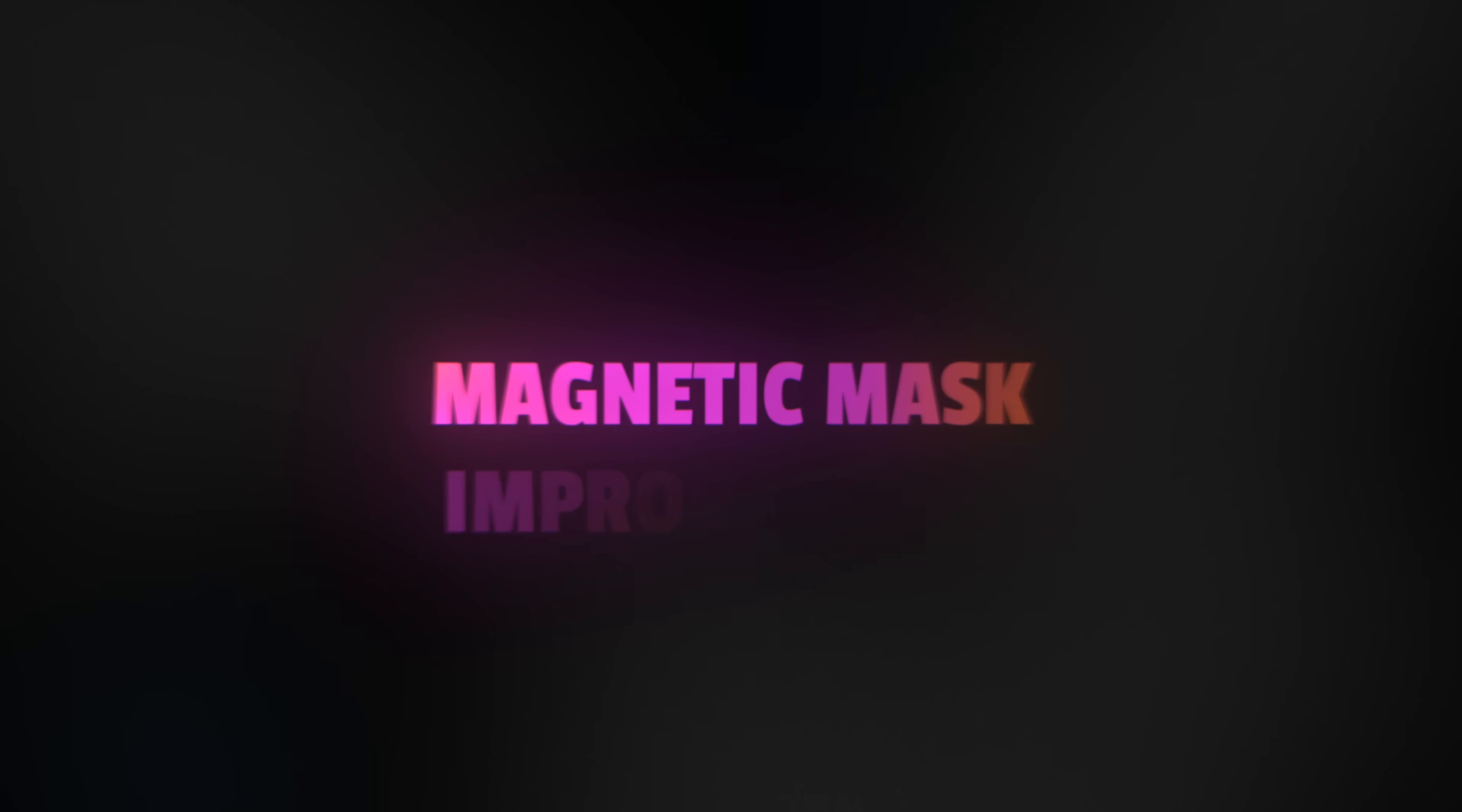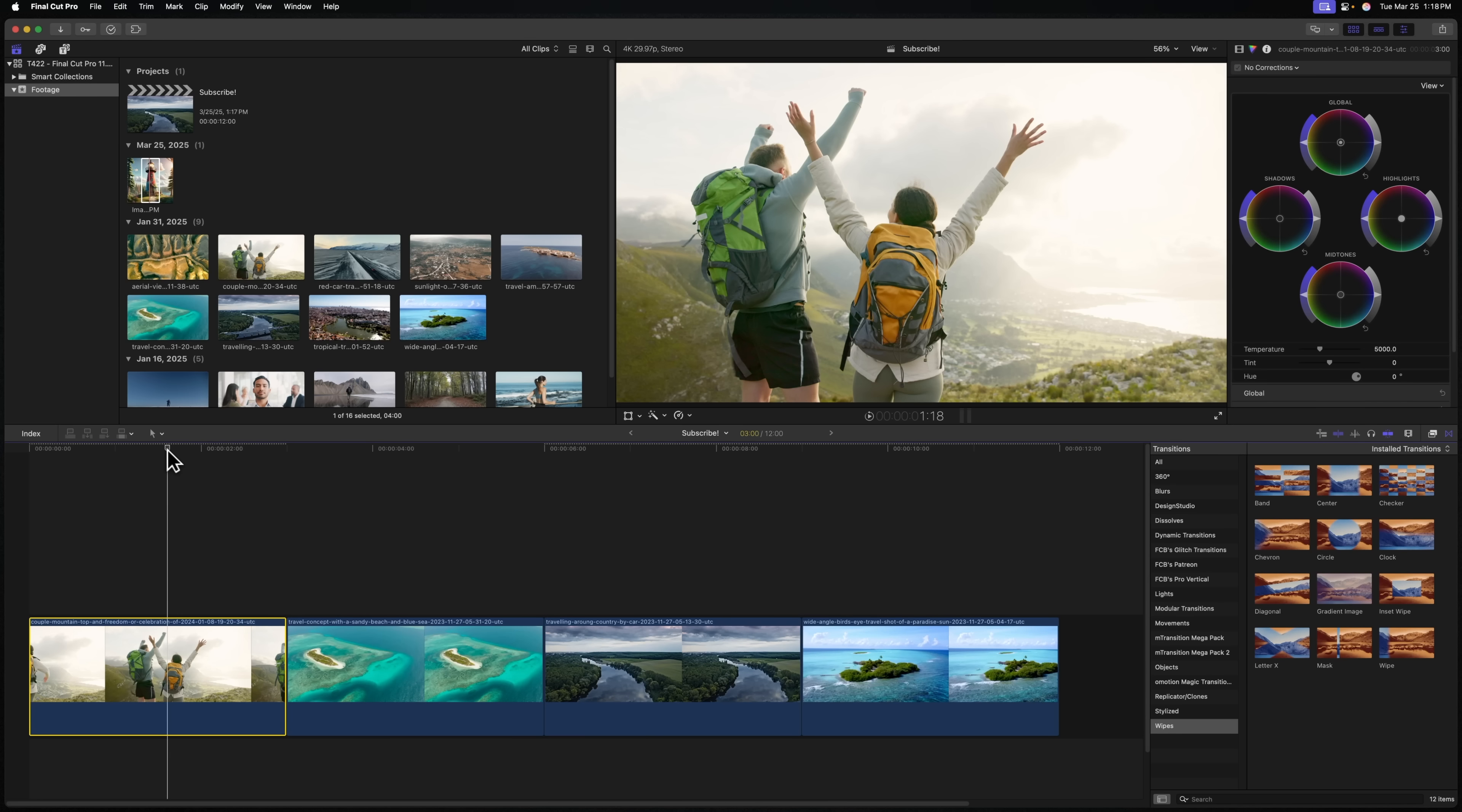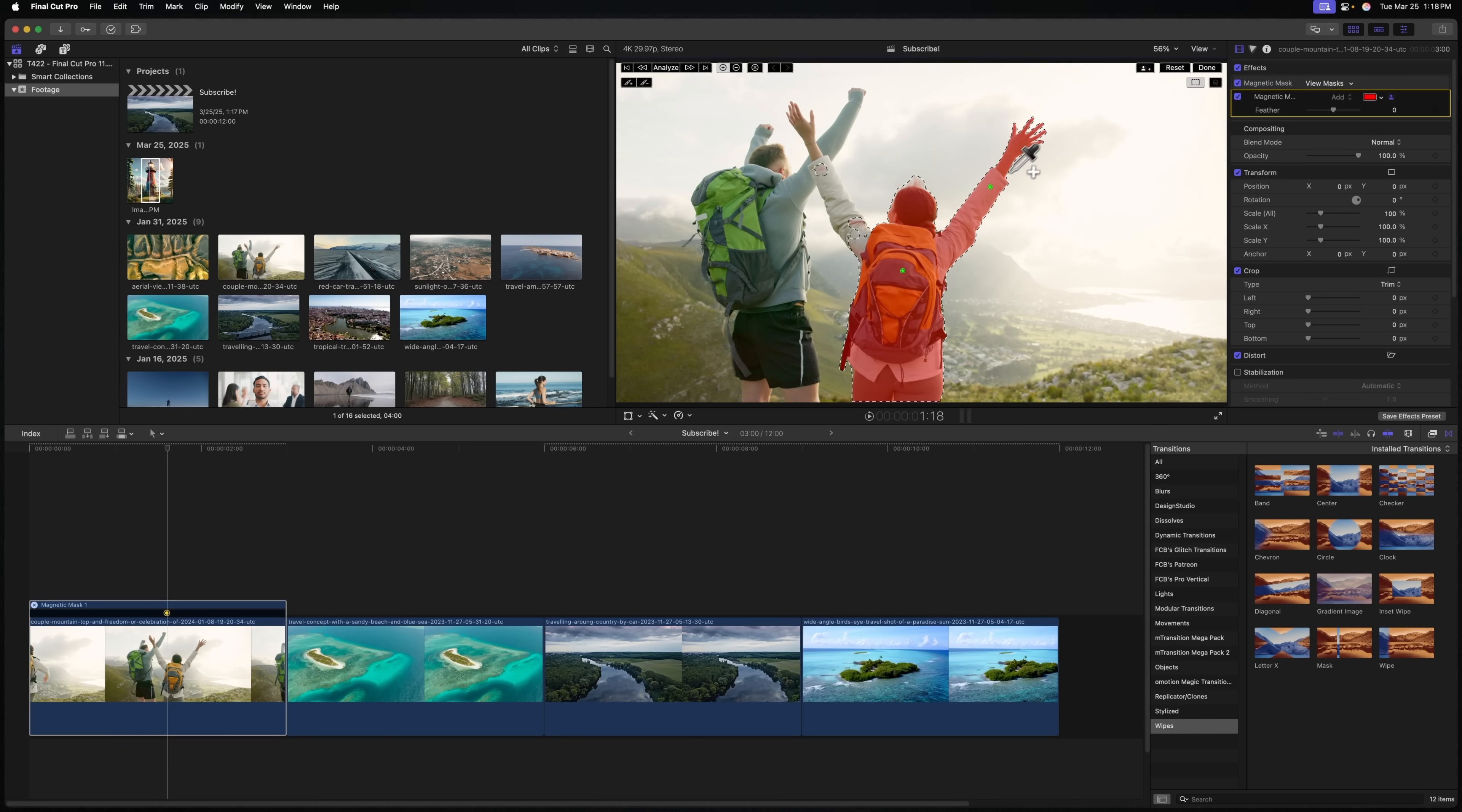Another great feature coming to 11.1 is the magnetic mask receives some improvements. These are both stability improvements, performance improvements, and some quality of life updates. Like always, you could push Control-Command-M to add a magnetic mask, and now with the magnetic mask, I can make a really quick selection here.